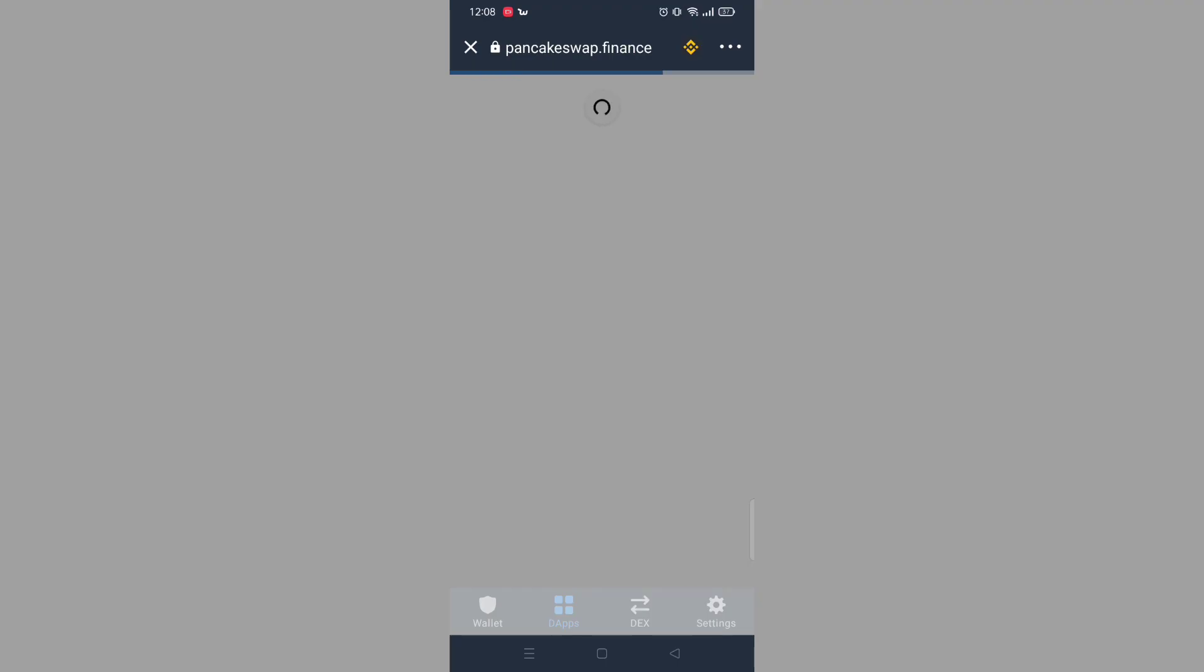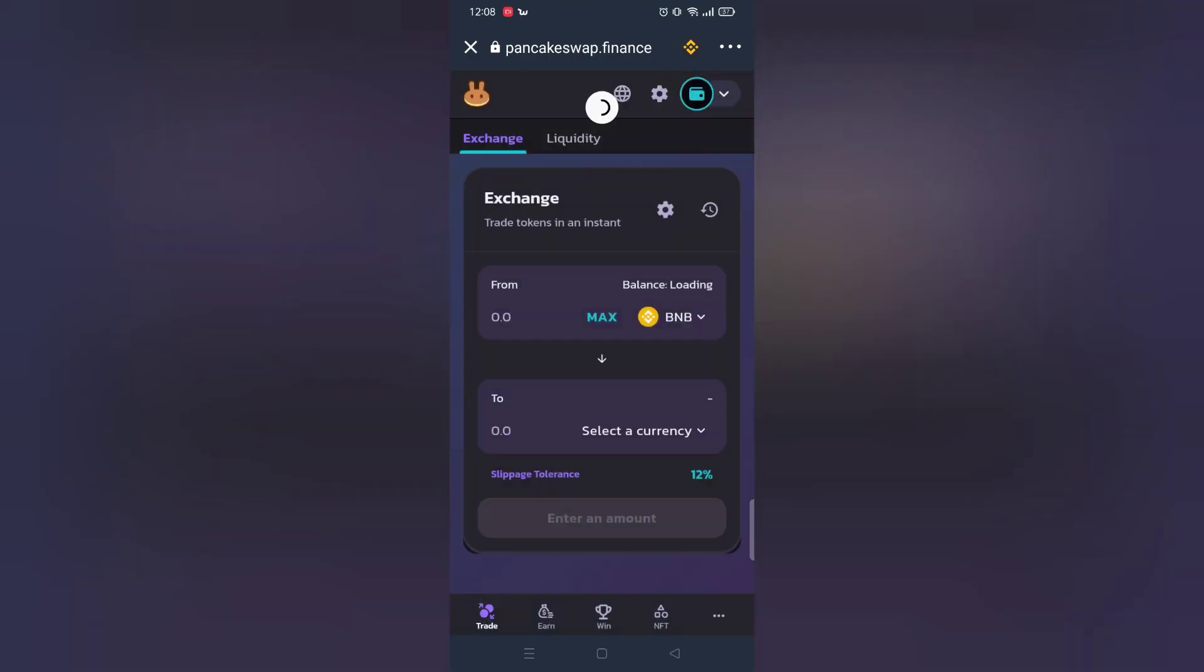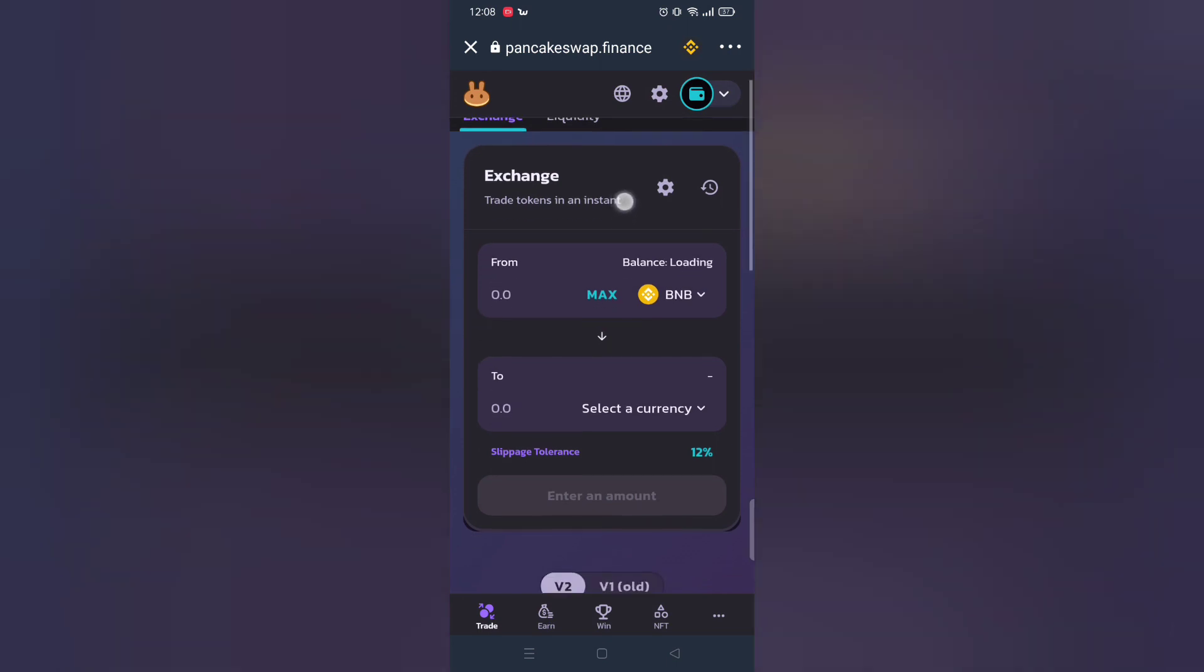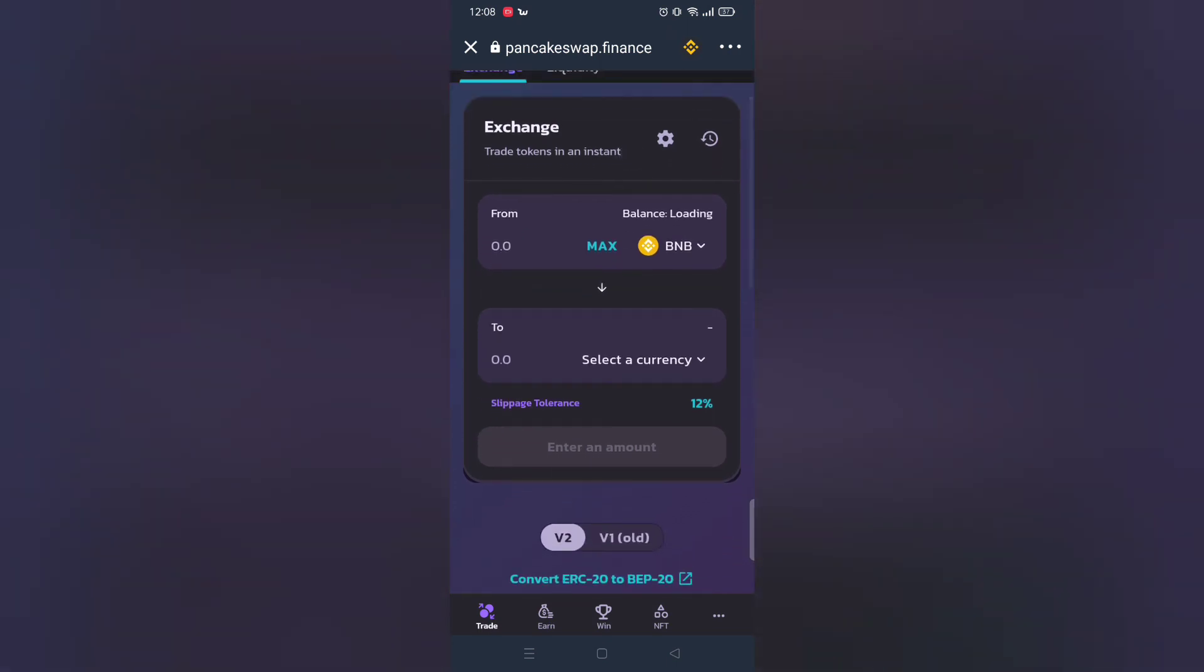Before we proceed to buy any tokens you must have BNB Smart Chain.